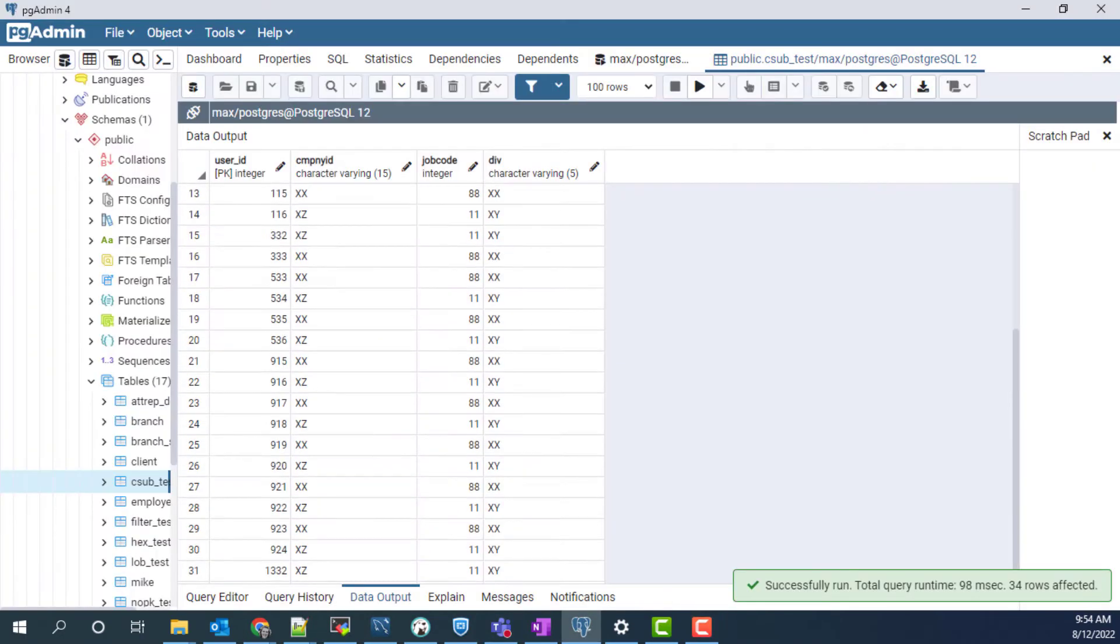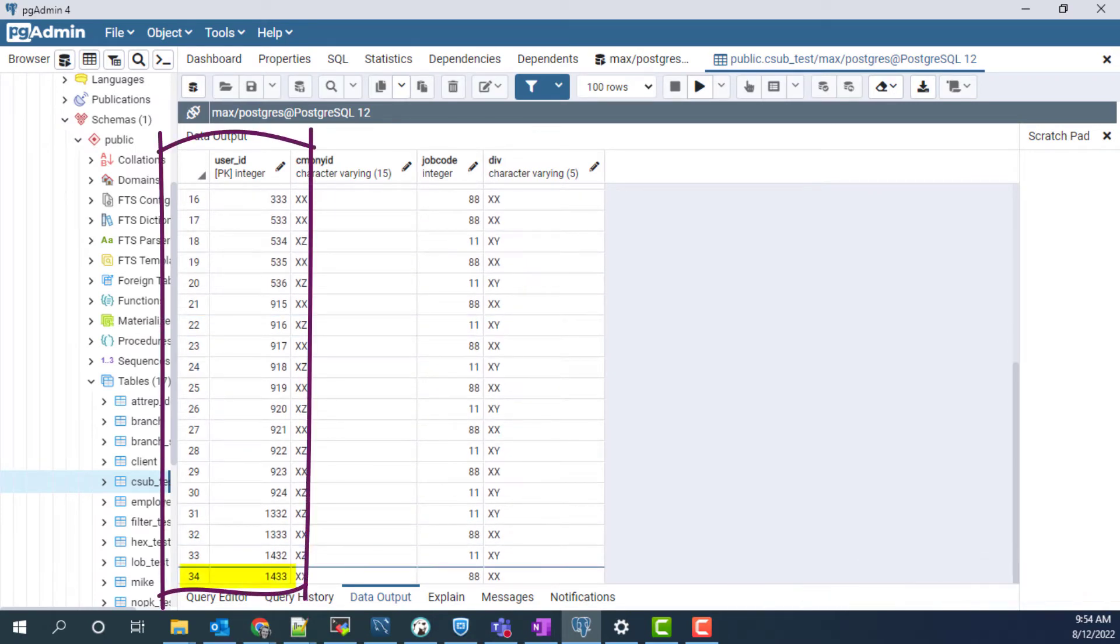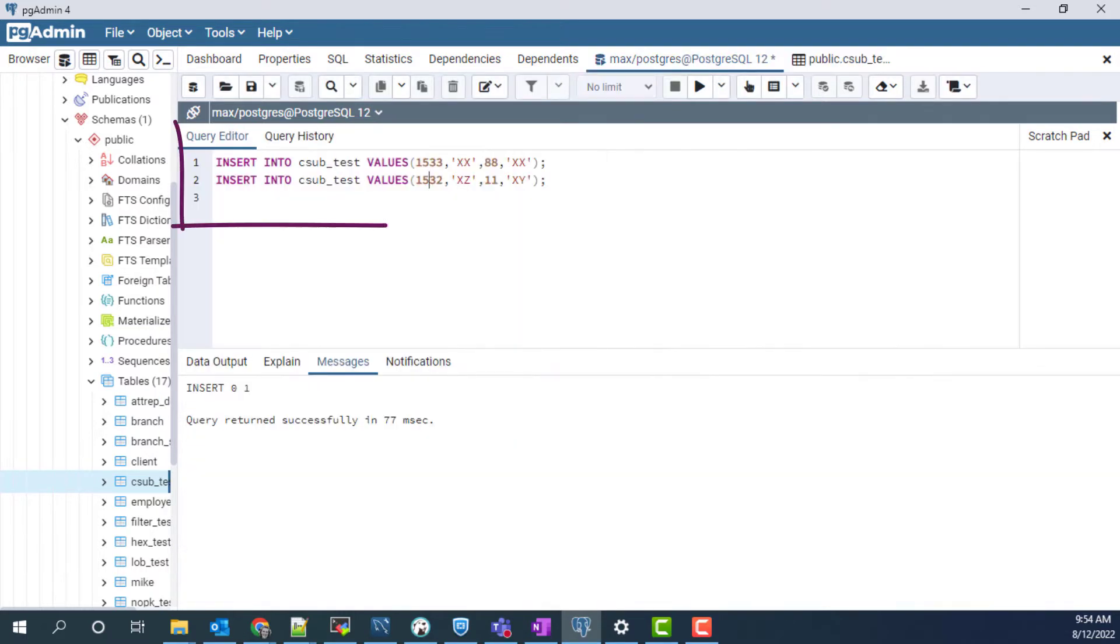Here's how the table looks via pgadmin on the source side. The user ID field currently runs up to 1433. These inserts here will bump those values up once run.